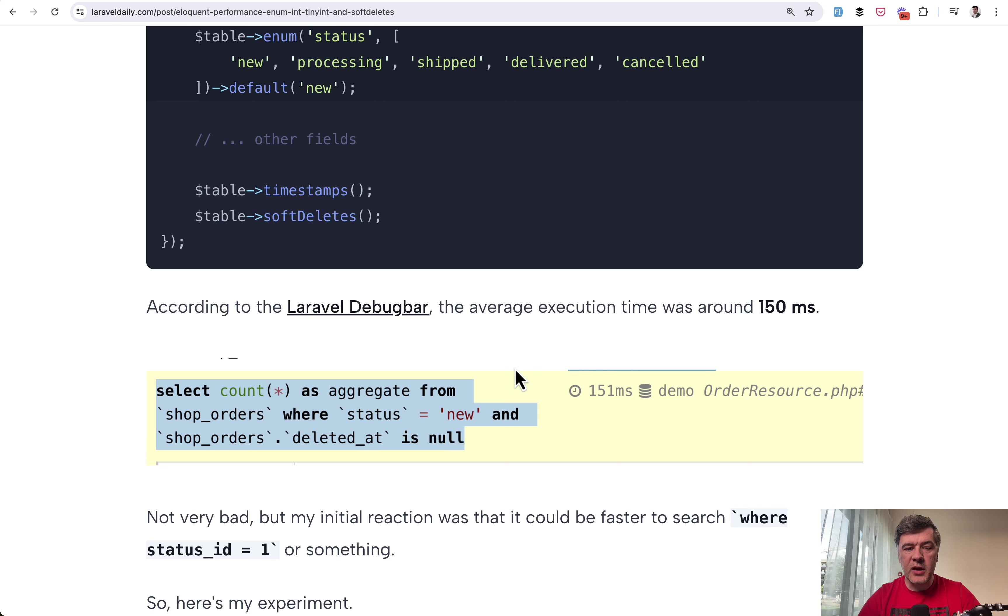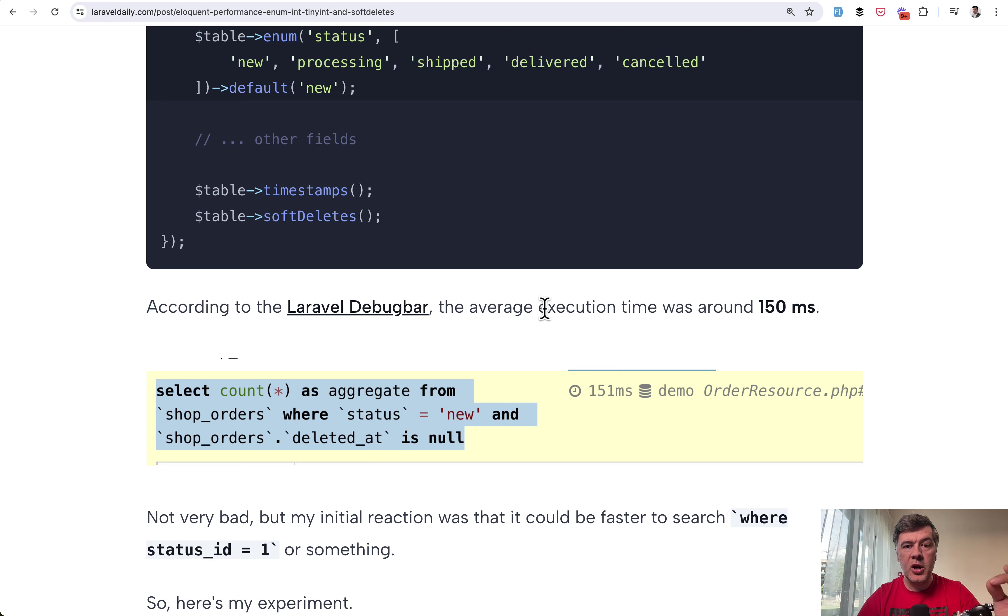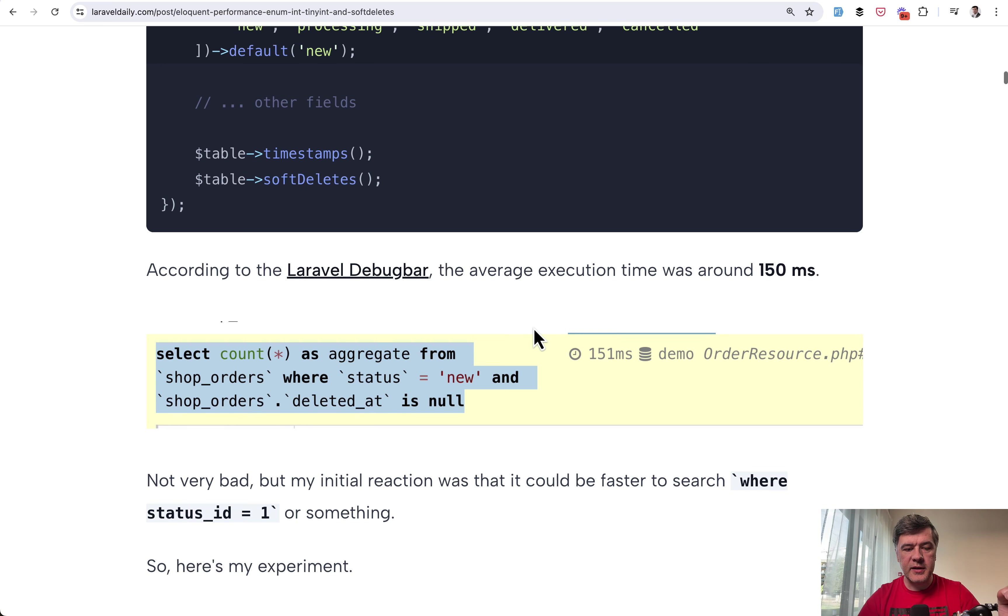And my initial idea for that was let's change it to status id with foreign key integer which should be faster. So I did exactly that.